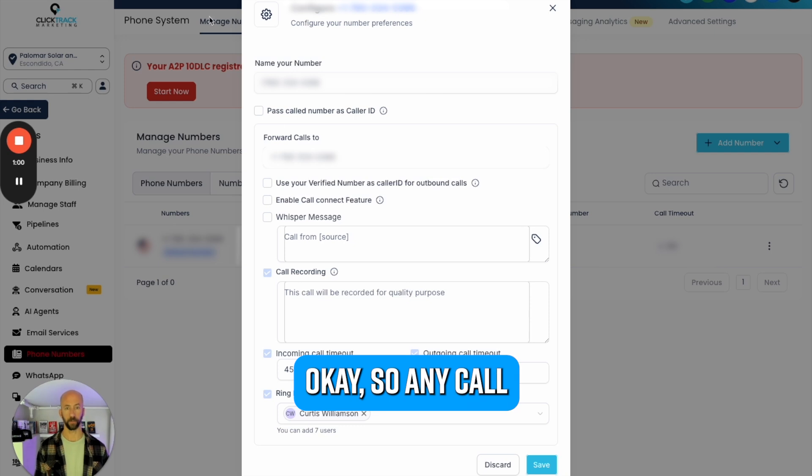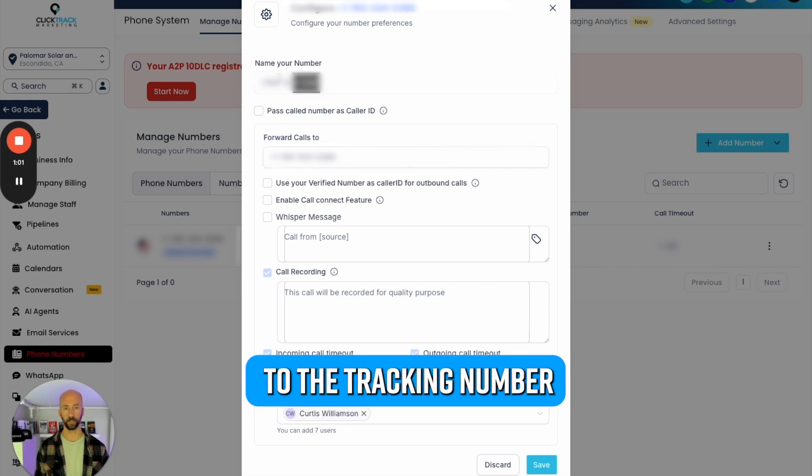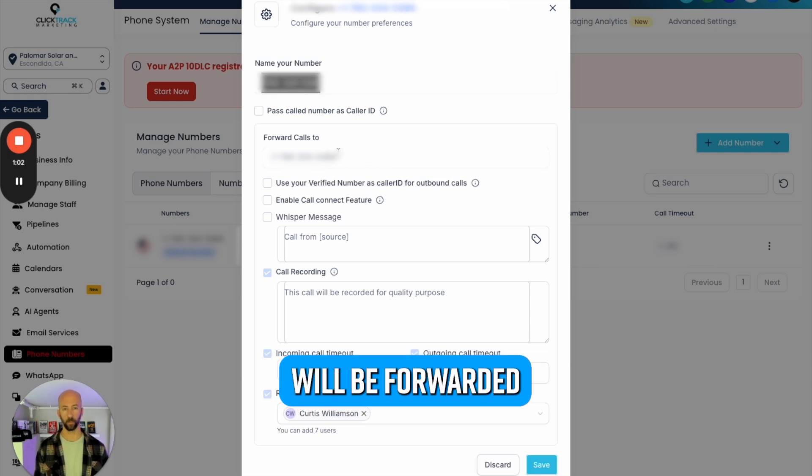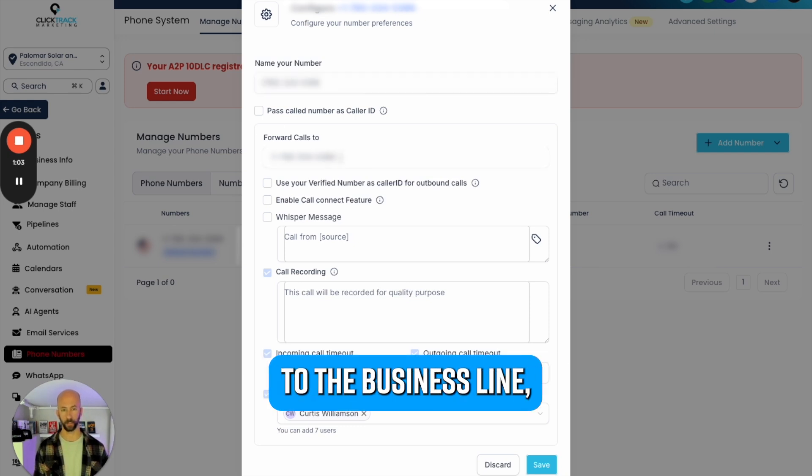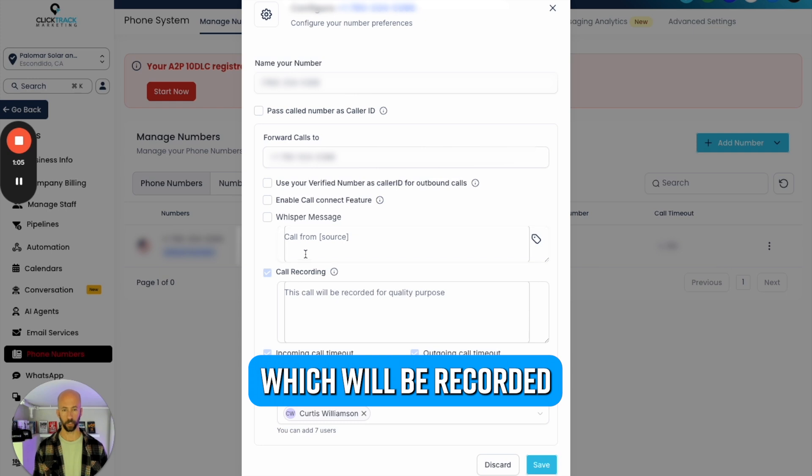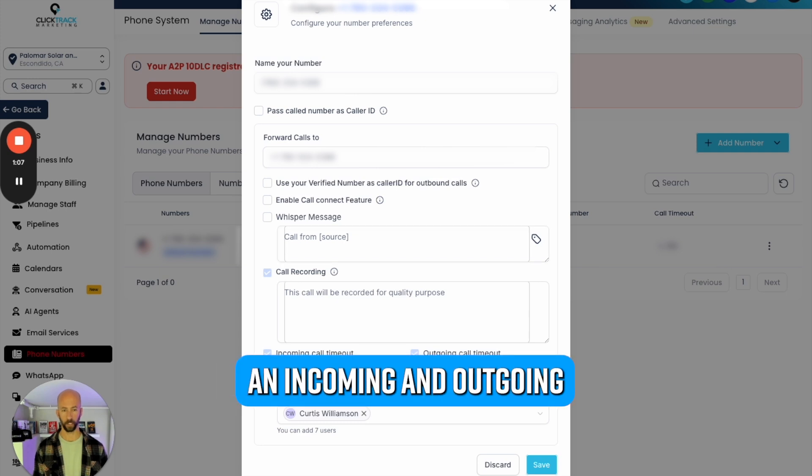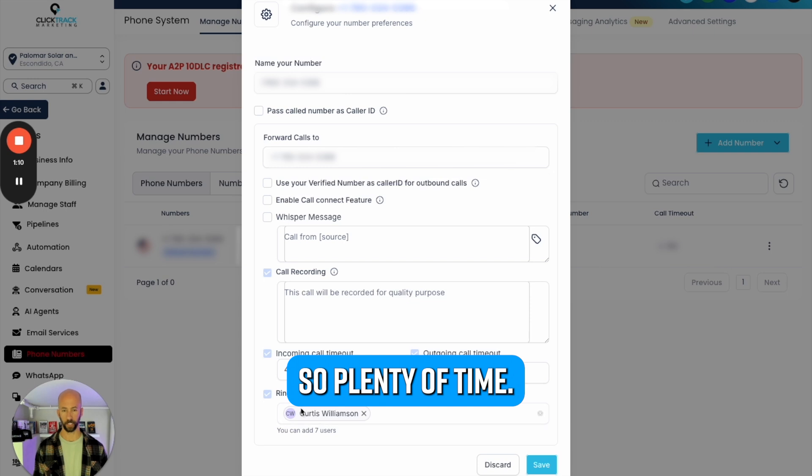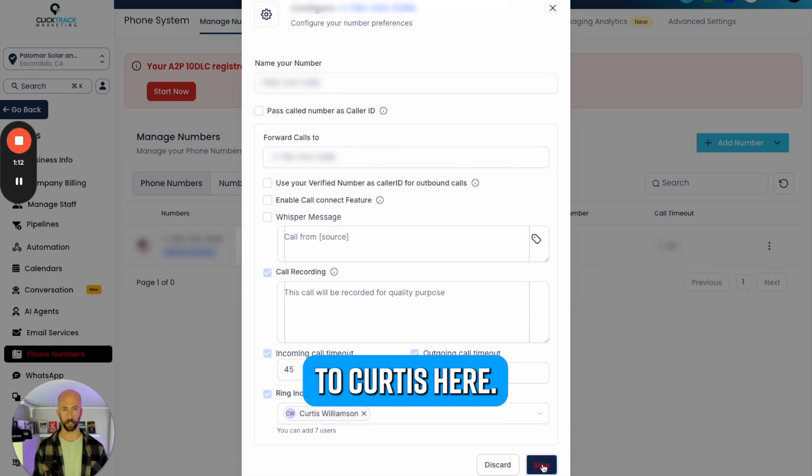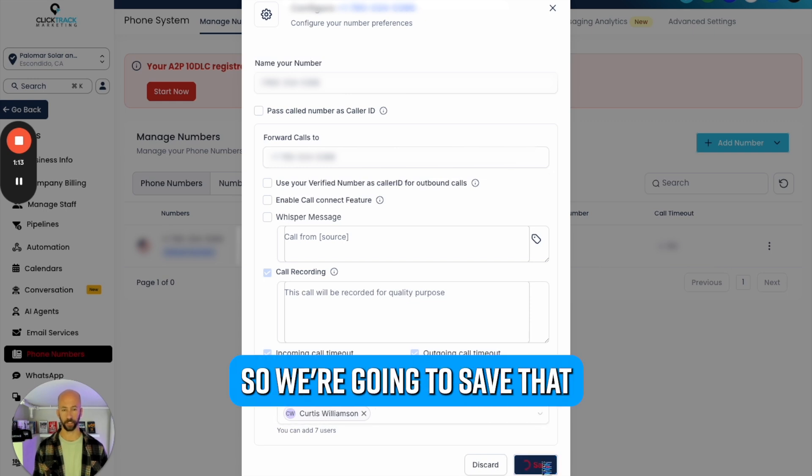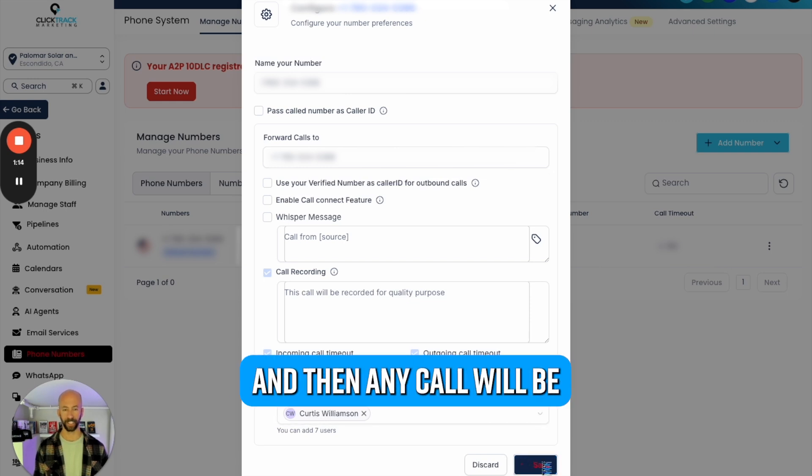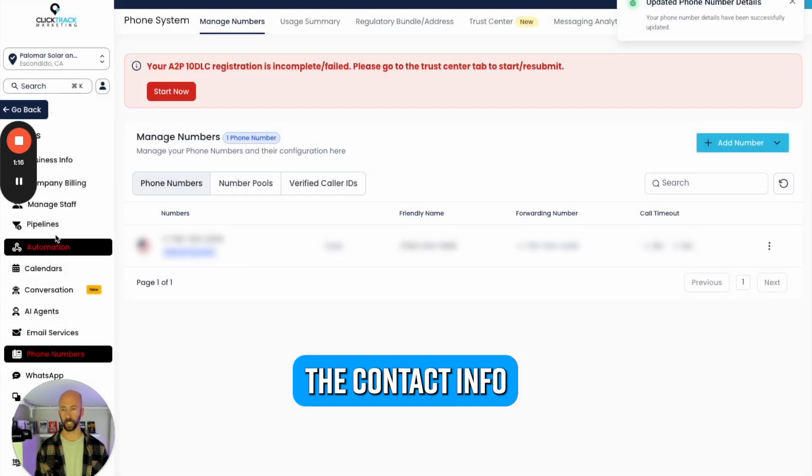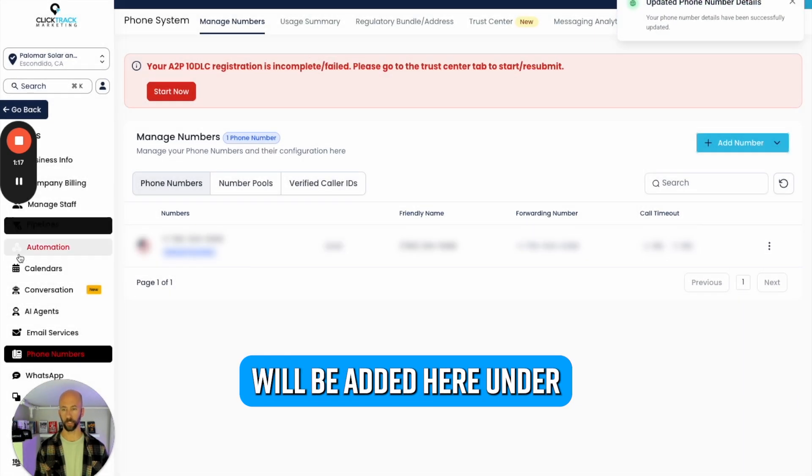Any call to the tracking number will be forwarded to the business line, which will be recorded. Incoming and outgoing timeout is 45 seconds, so plenty of time, and then it's going to go over to Curtis here. We're going to save that.